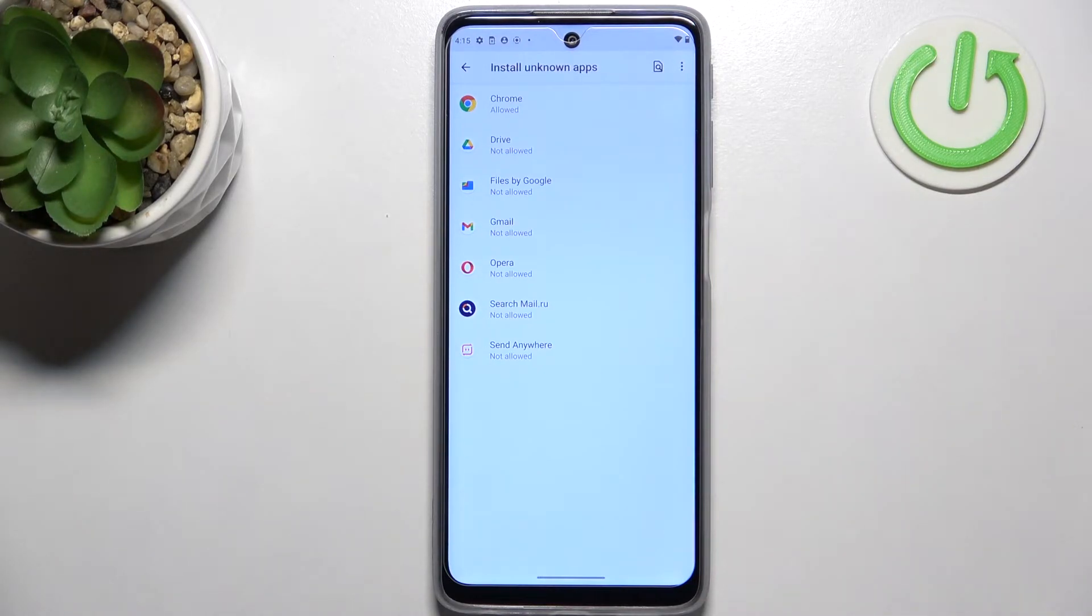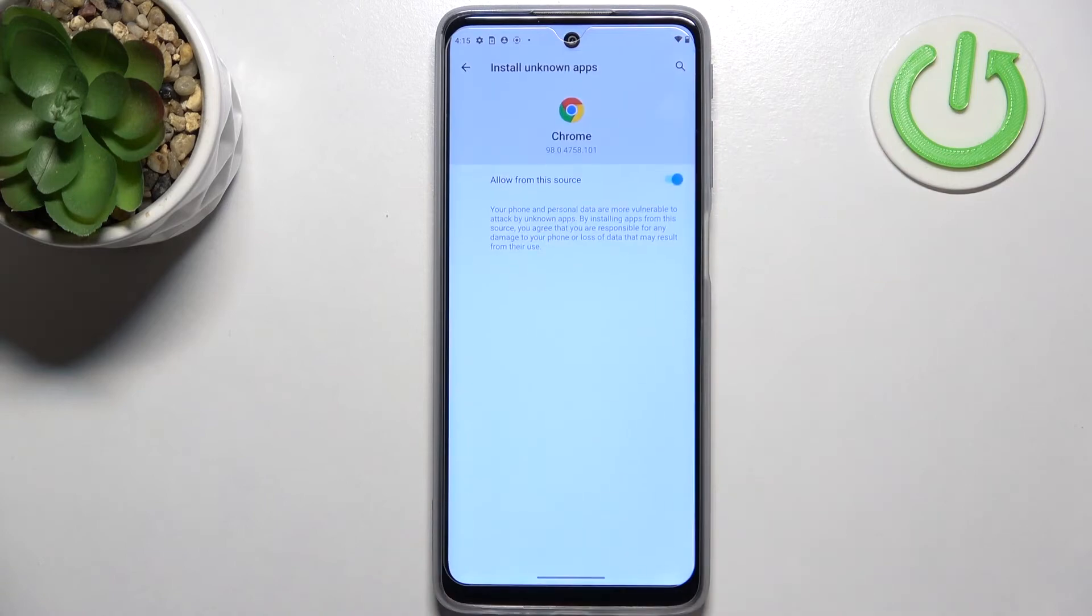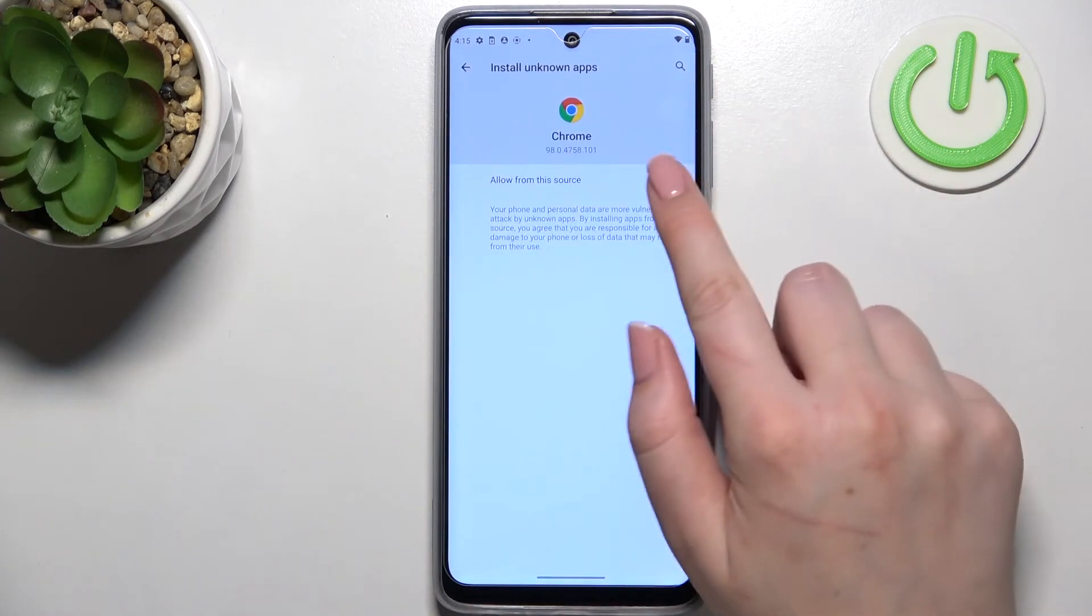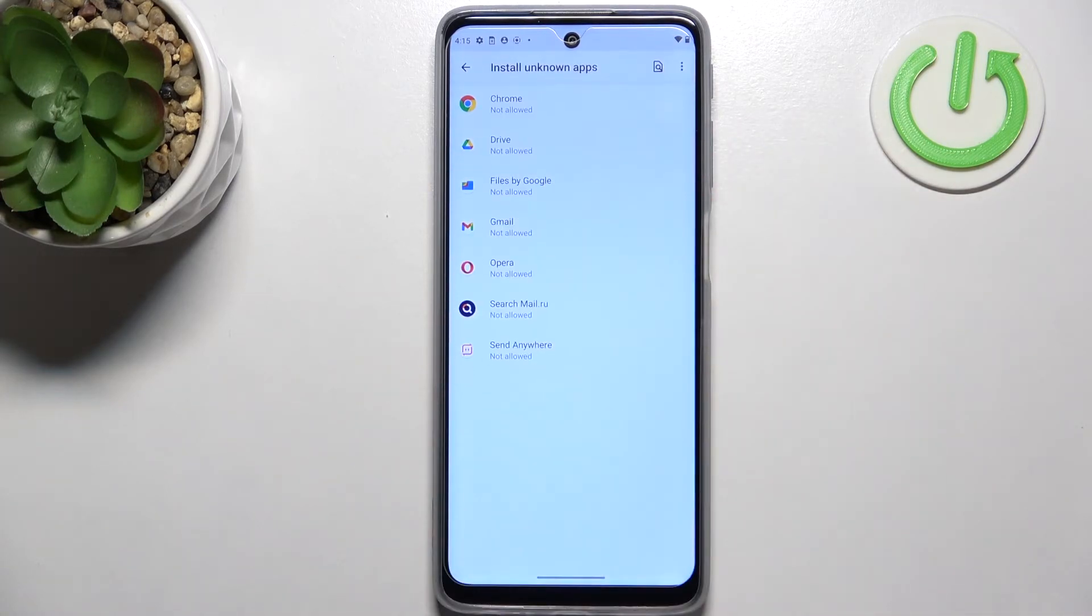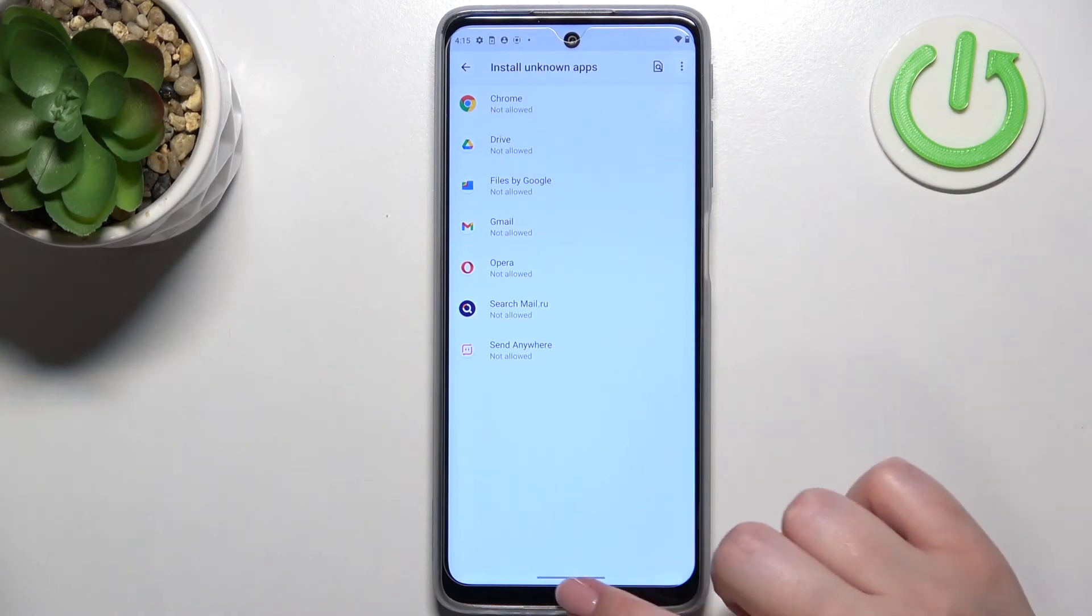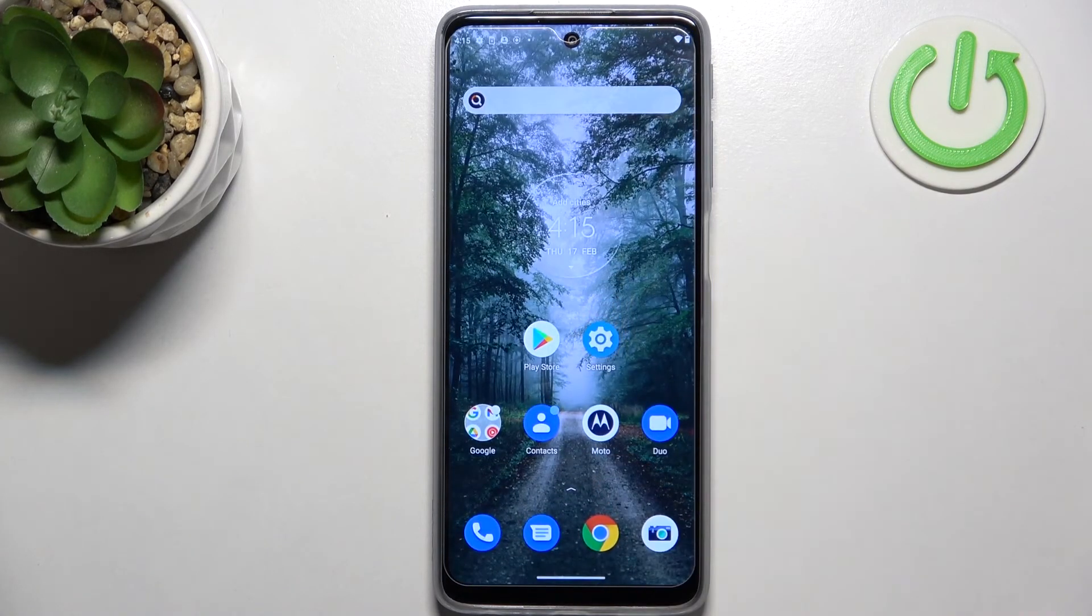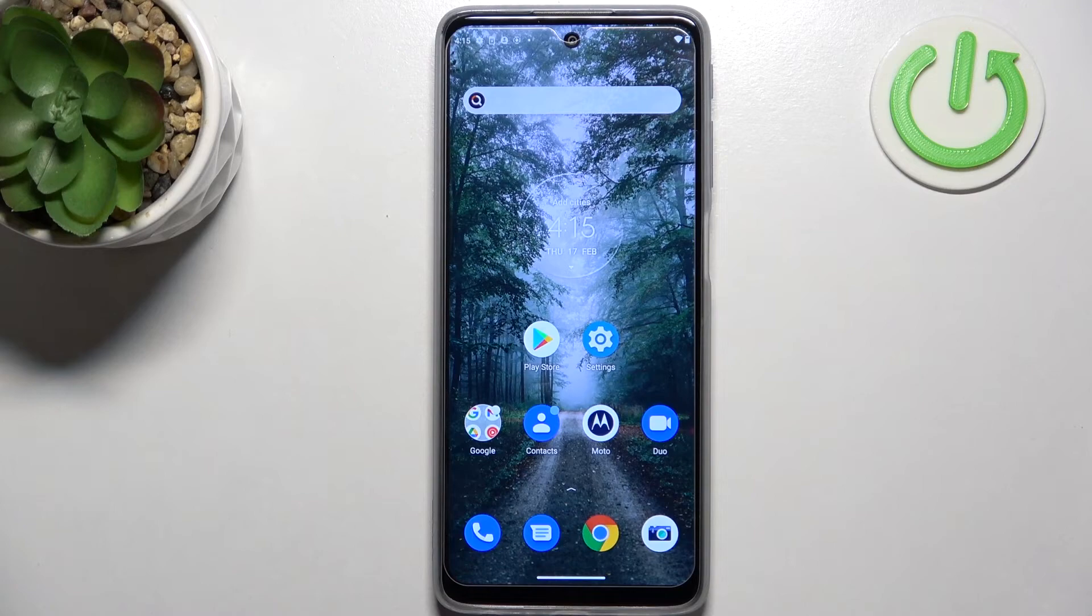This works the same with all other apps. You can turn off the permission whenever you want by coming back to the app and tapping the switcher again. After going back, you can see that Chrome is no longer allowed to install anything.